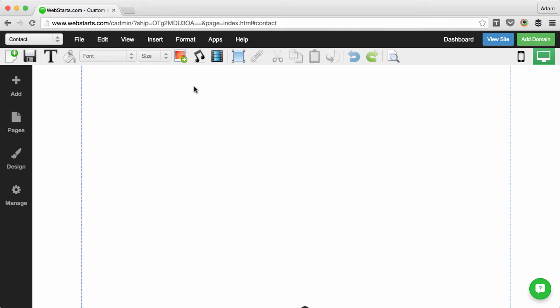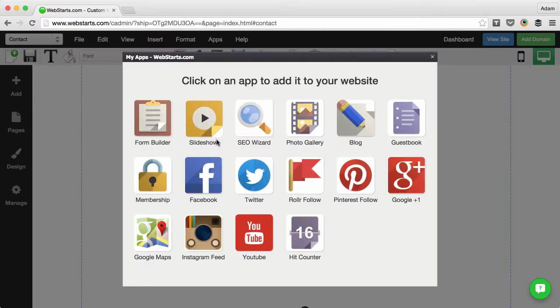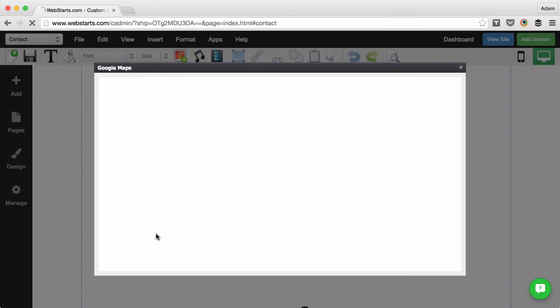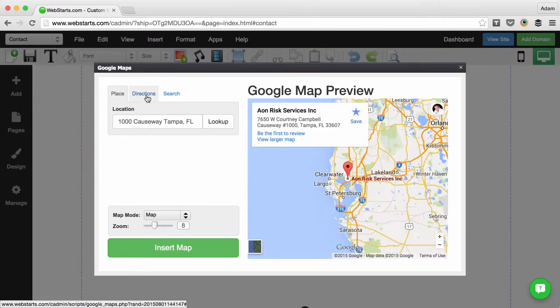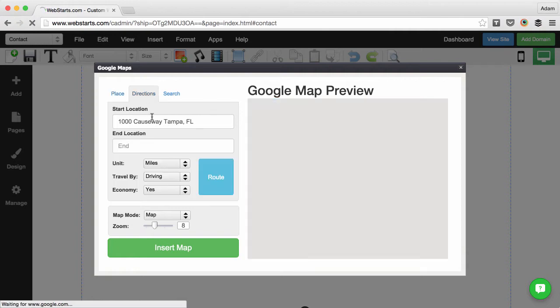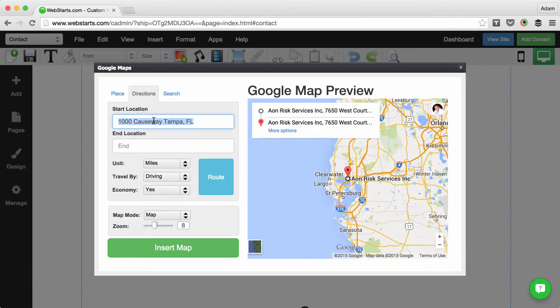From my WebStarts page editor, I click on the Apps tab and then choose Google Maps. From there, I click on the directions tab and enter the two places where I would like to draw a route between.